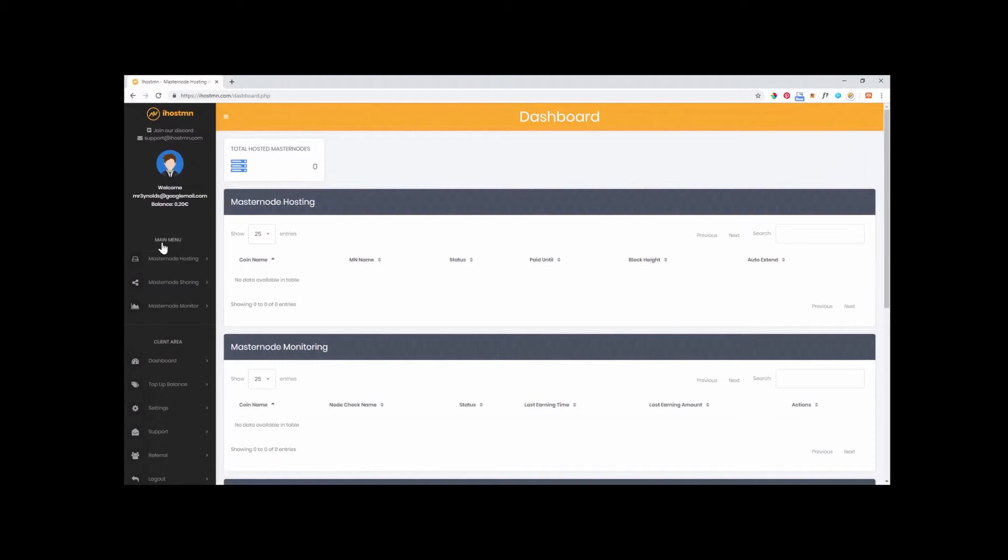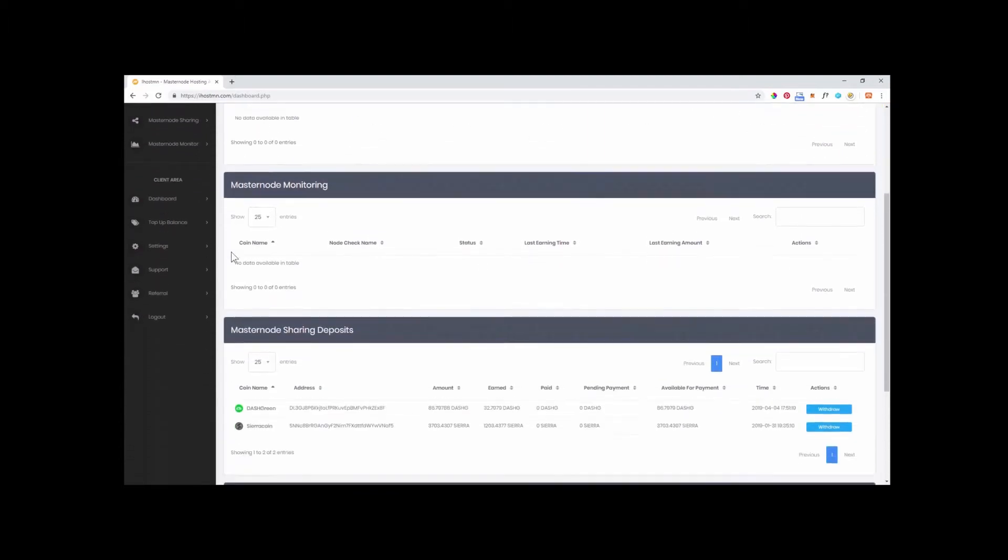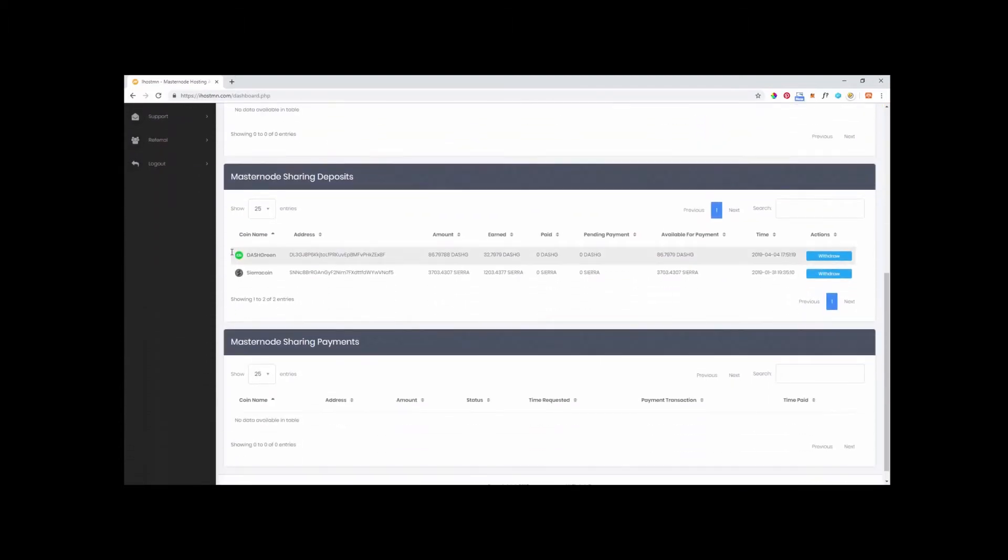This view shows all your current investments including Masternodes and Shared Masternodes. You will see what you have running and if you scroll down, you will see a section called Masternode Sharing Deposits.